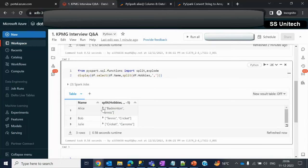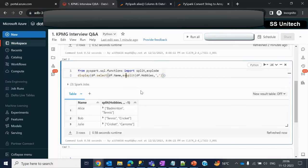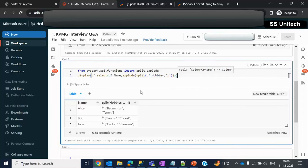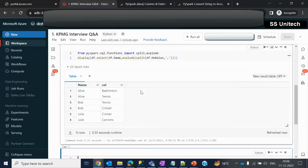Now we can use the explode function to convert this array type values into multiple rows. How can we do that? We can simply use explode function here, close the bracket, and execute it. So it should be going to convert like this. Output is as expected.